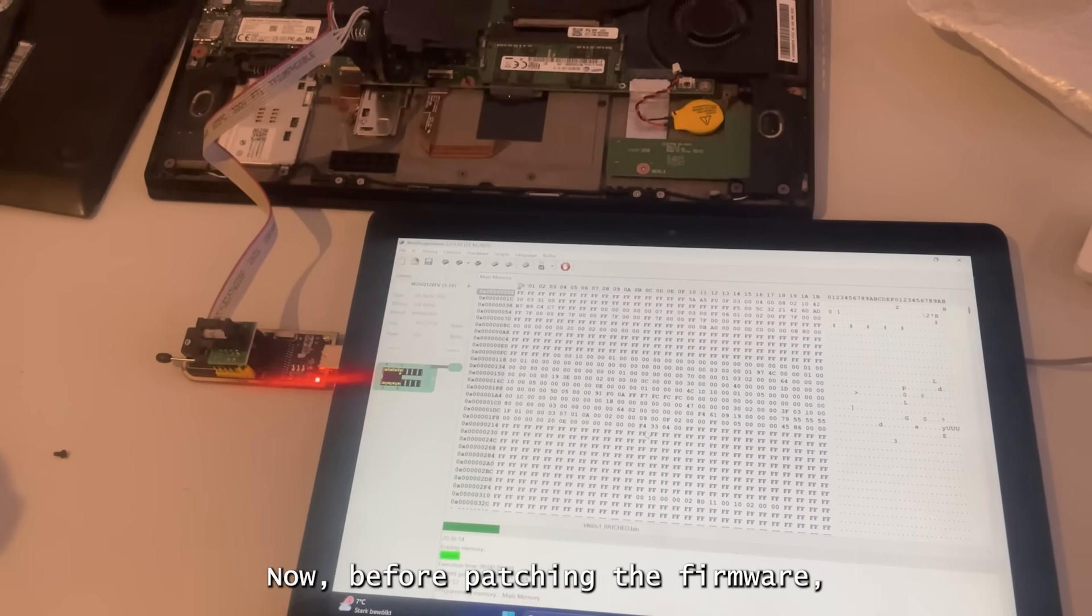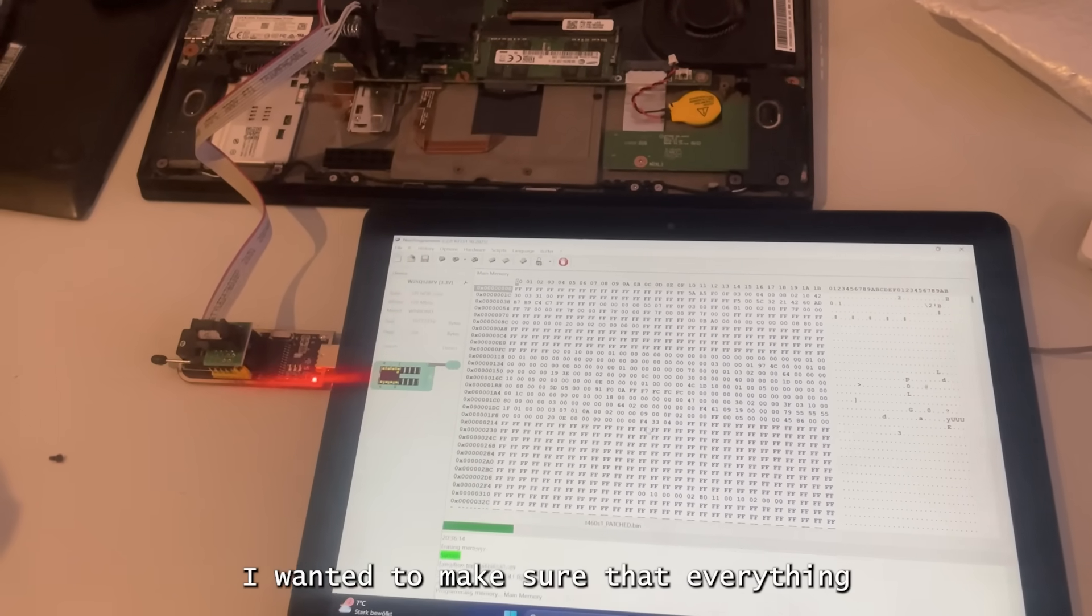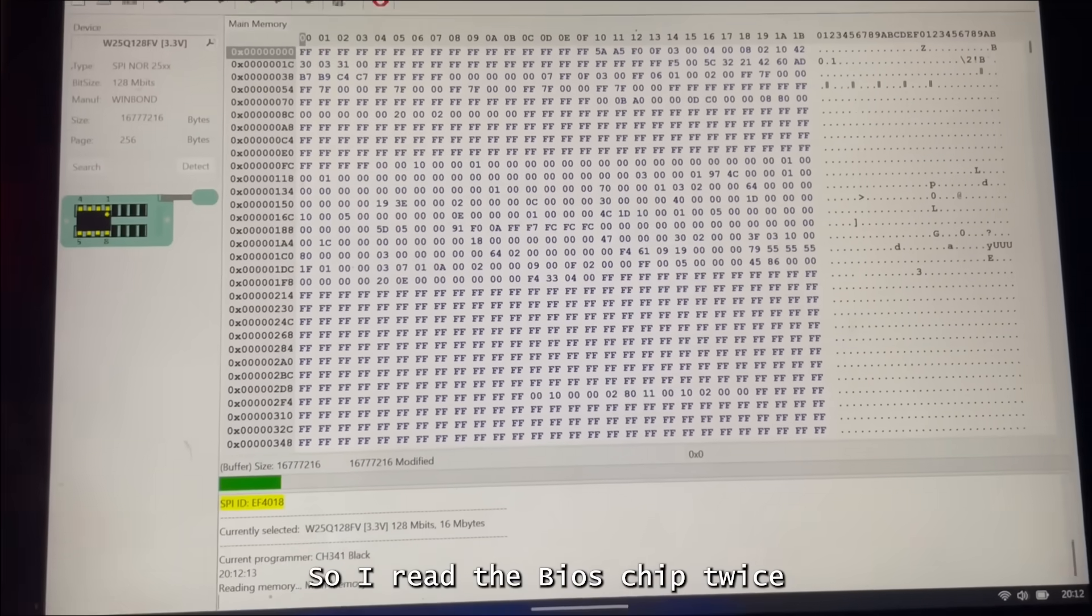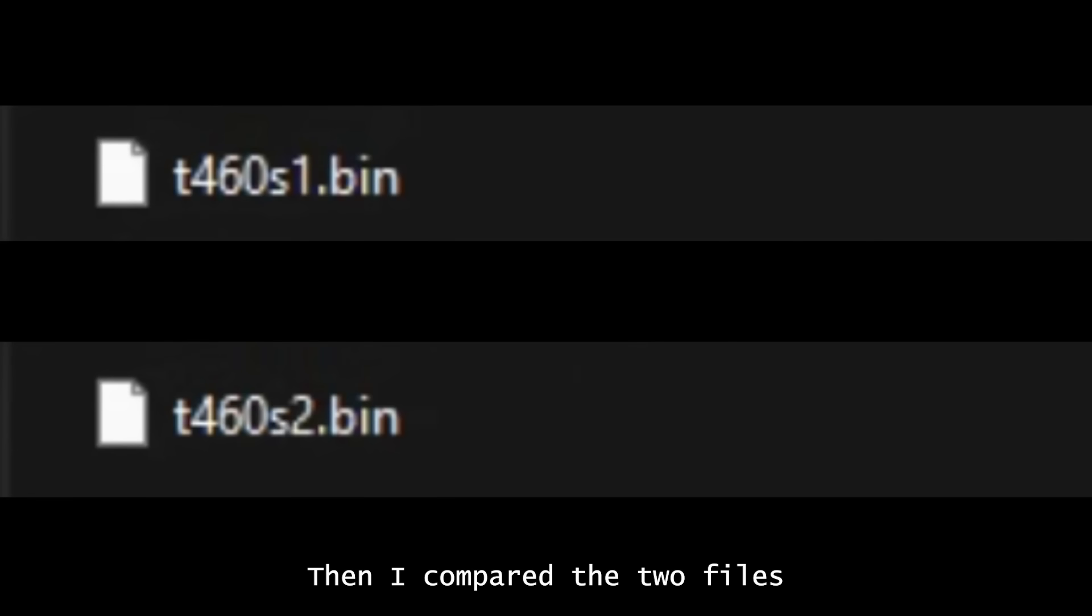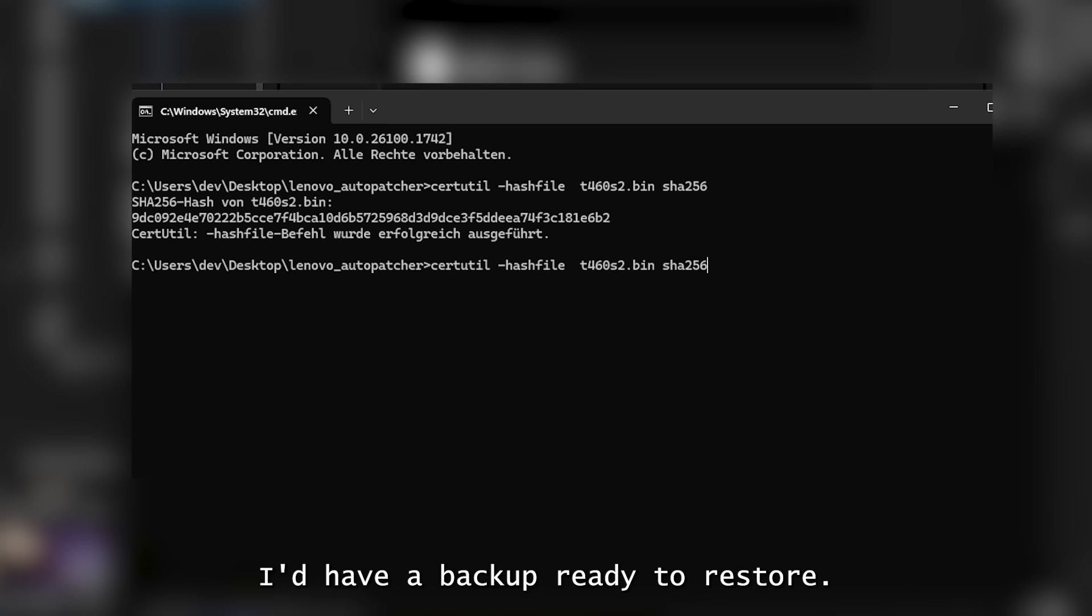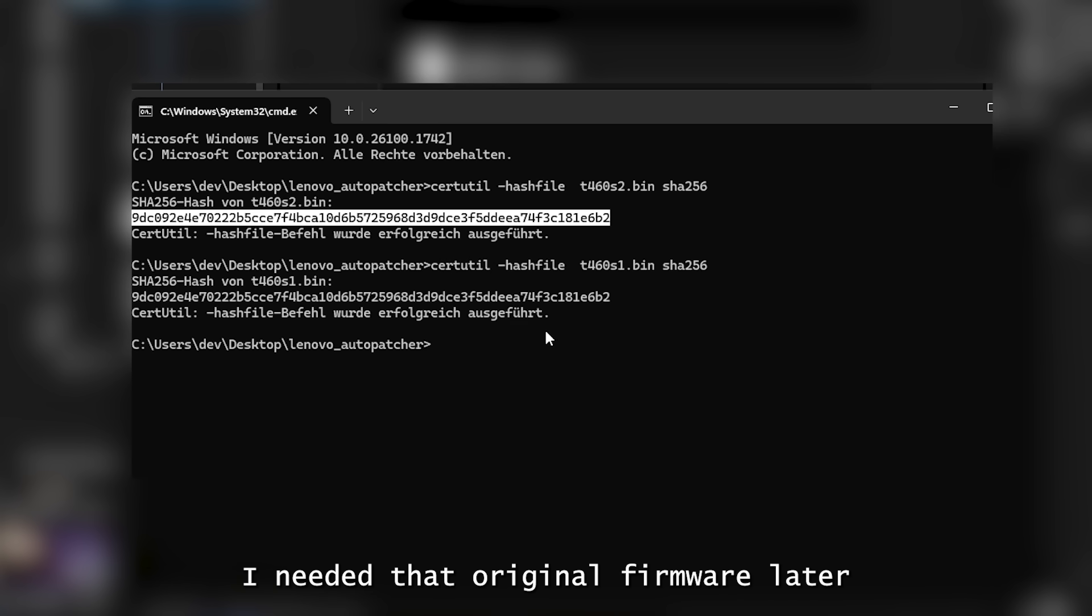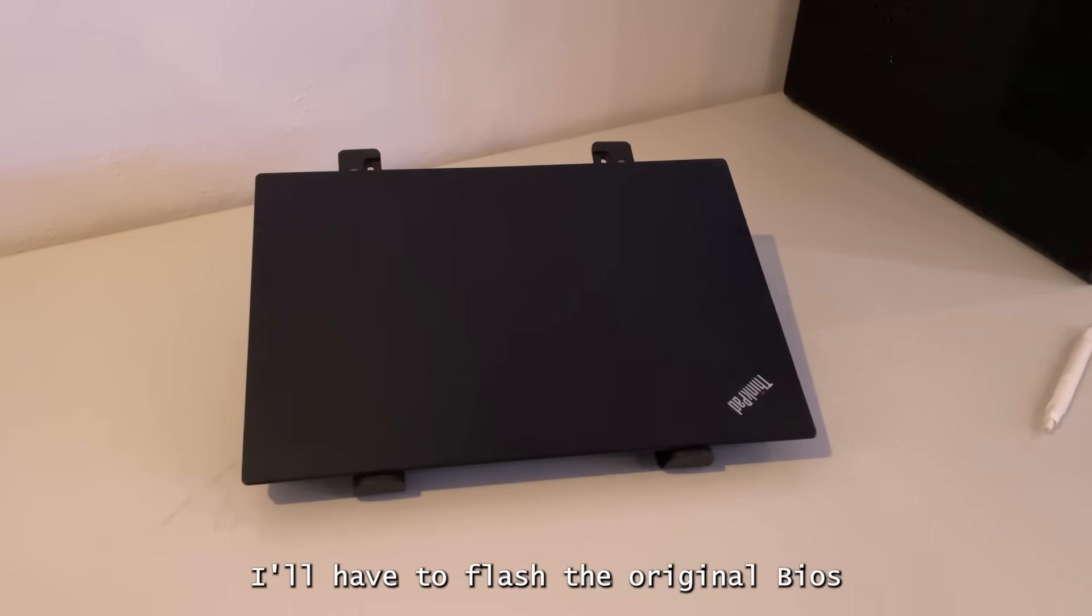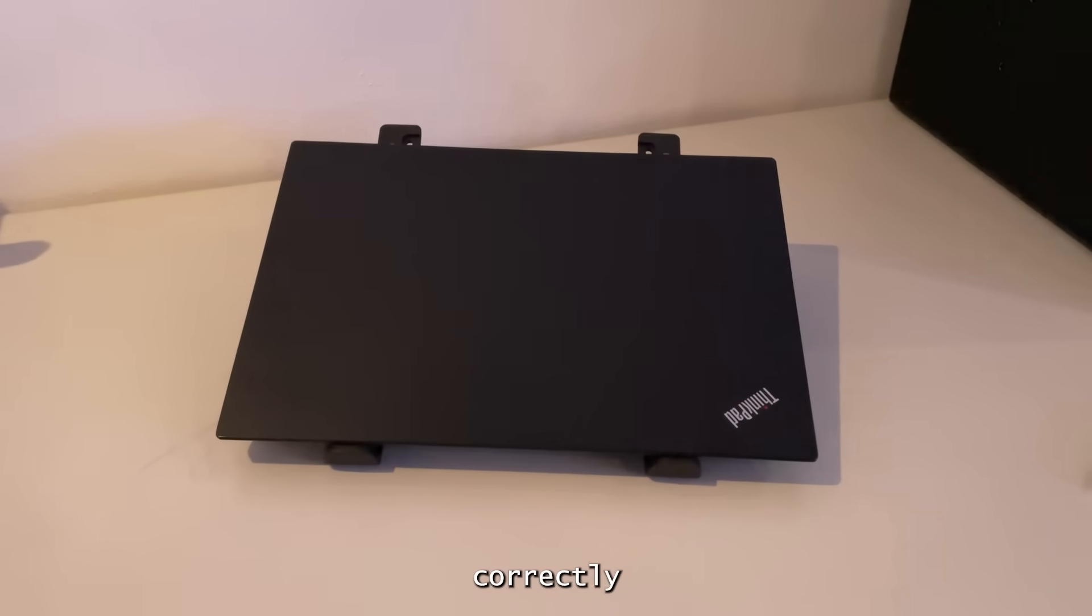Now before patching the firmware, I wanted to make sure that everything was working correctly. So I read the BIOS chip twice and saved both firmware dumps. Then I compared the two files to make sure they were identical. That way I knew the firmware I dumped was actually correct and if anything went wrong later, I'd have a backup ready to restore. Plus, I'd need that original firmware later anyway, because once the laptop boots successfully with the patched file, I'll have to flash the original BIOS back for the laptop to work correctly.